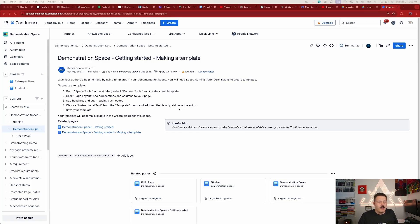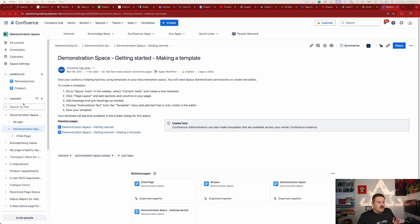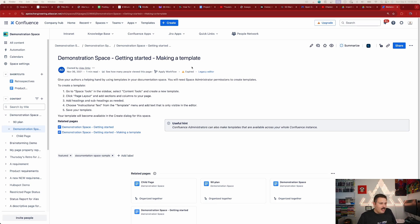So here I am inside of just a regular Confluence space, nothing special going on here. But I want to basically demonstrate a couple of key and pretty cool functionalities. So let's just say that this Demonstration Space - Getting Started - Making a Template, let's just say it accidentally gets deleted, right?